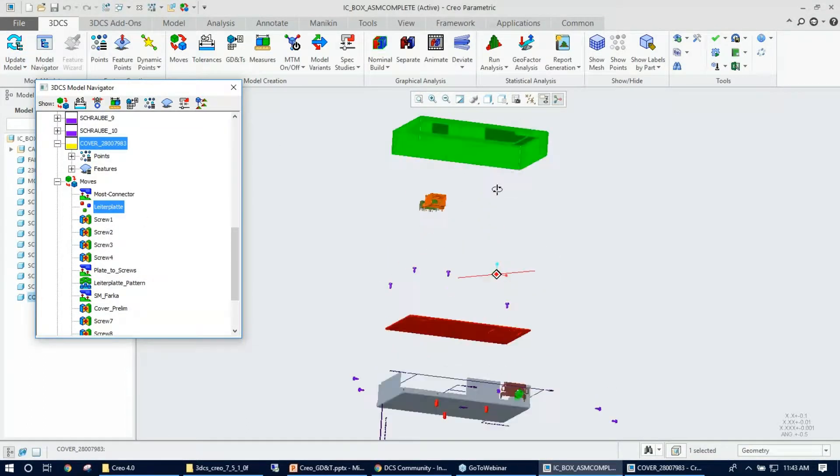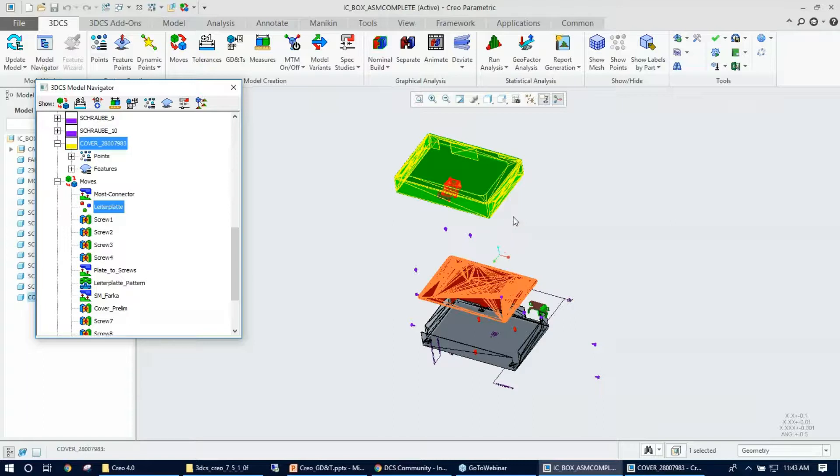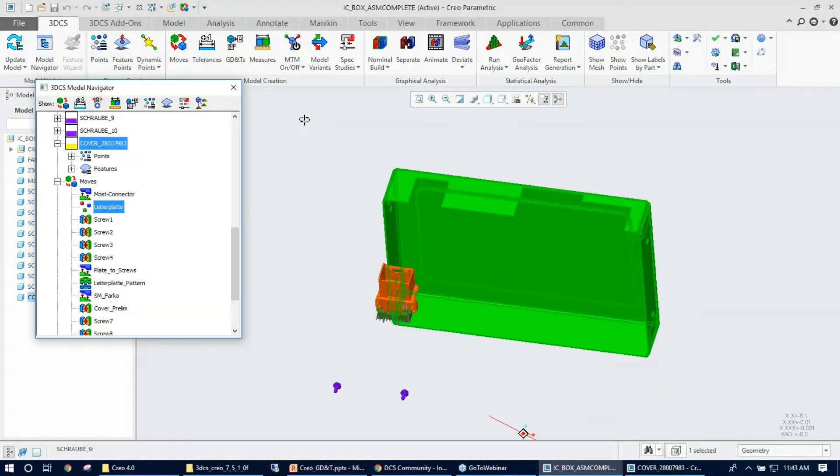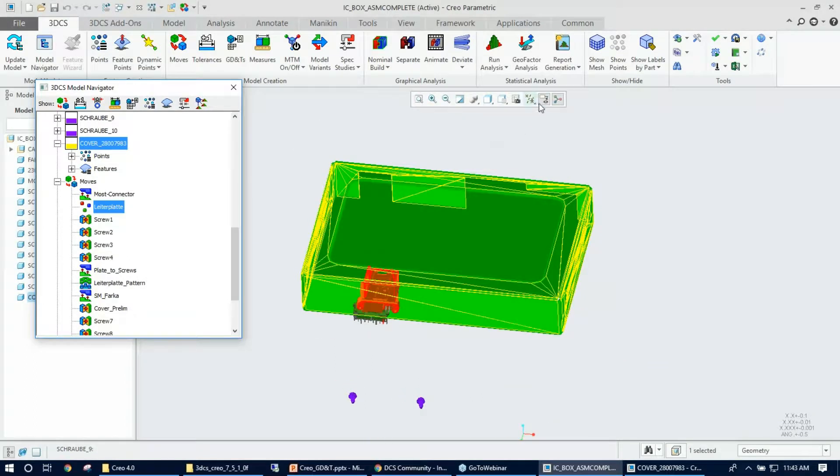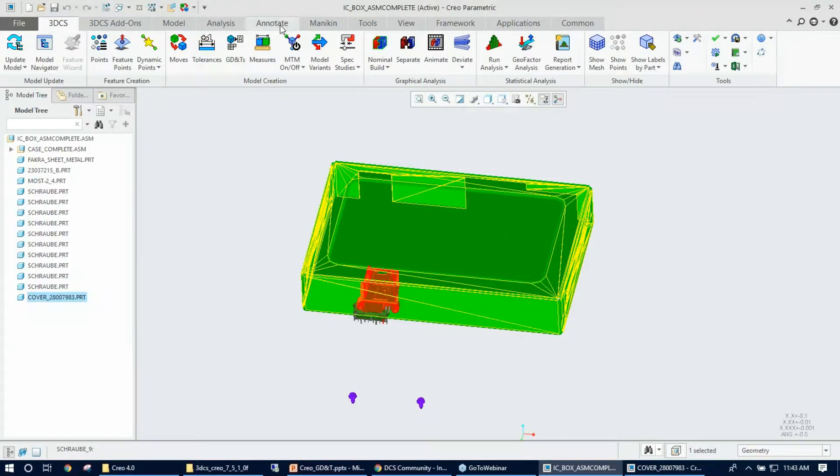So now we've got the assembly part. It's a little tricky, so this is not as straightforward as we have it in a part. But for an assembly, if we want to show the GD&T that you created, you need to do this: the first step is to check whether this is turned on here, the annotation display.